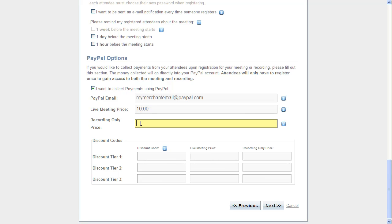If you have a separate recording that you're going to make and you want to charge differently for that, you can go ahead and type it here.